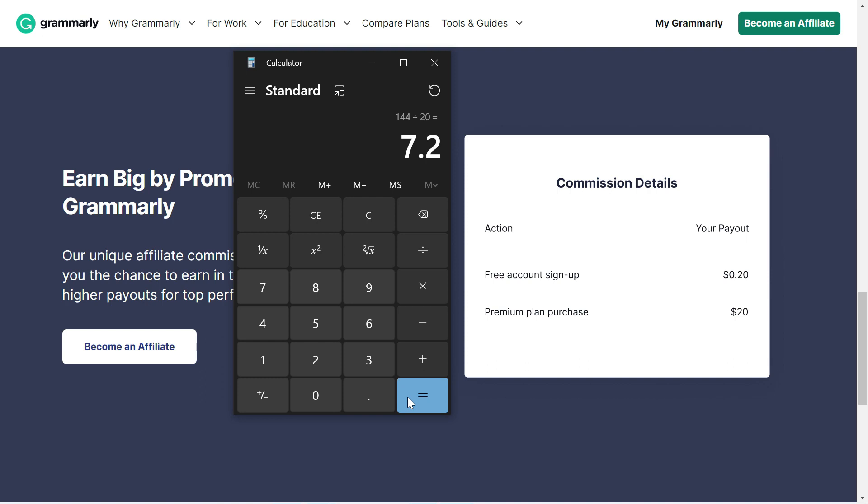Let's round it off to the higher side, eight. So you just need eight people who can buy the Grammarly Premium from your link and you would be able to earn more than $144, which is the total cost of Grammarly Premium for one year.